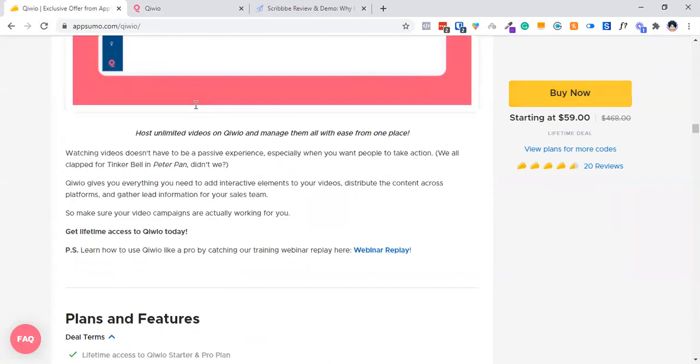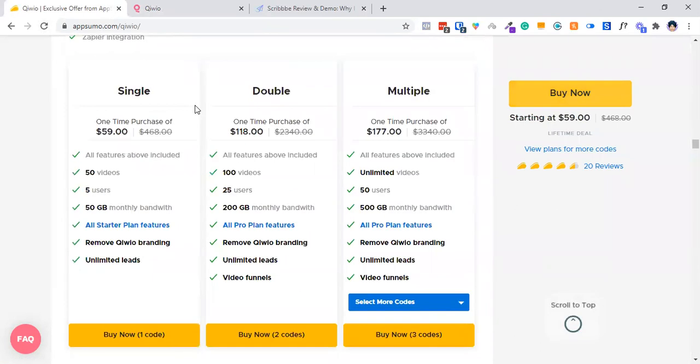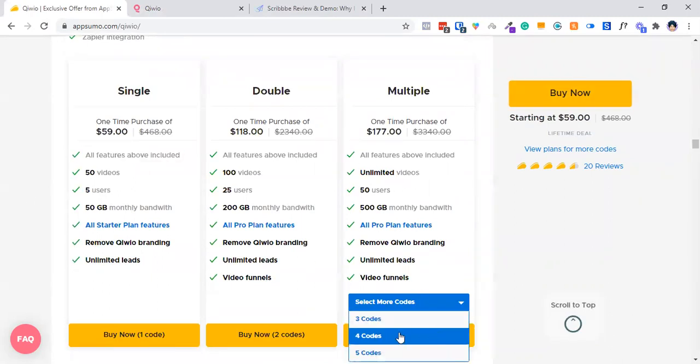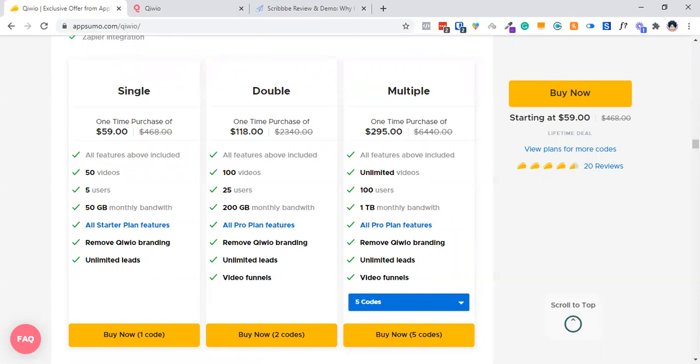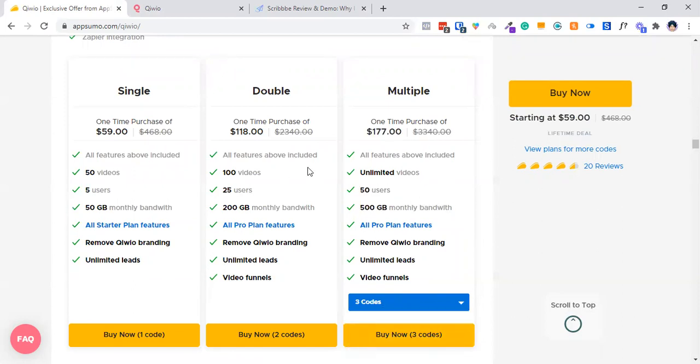So basically, they're having three plans as of now. If you stack more codes, you will get more options. Let's start with this. I'm having this $60 plan.